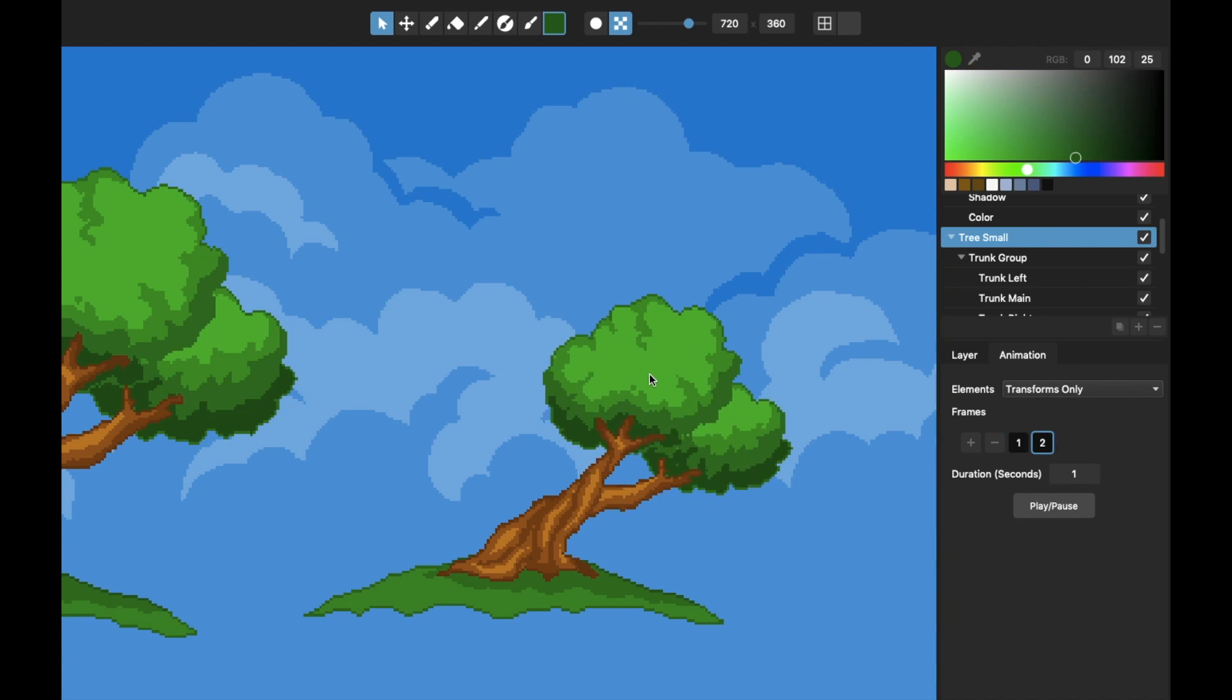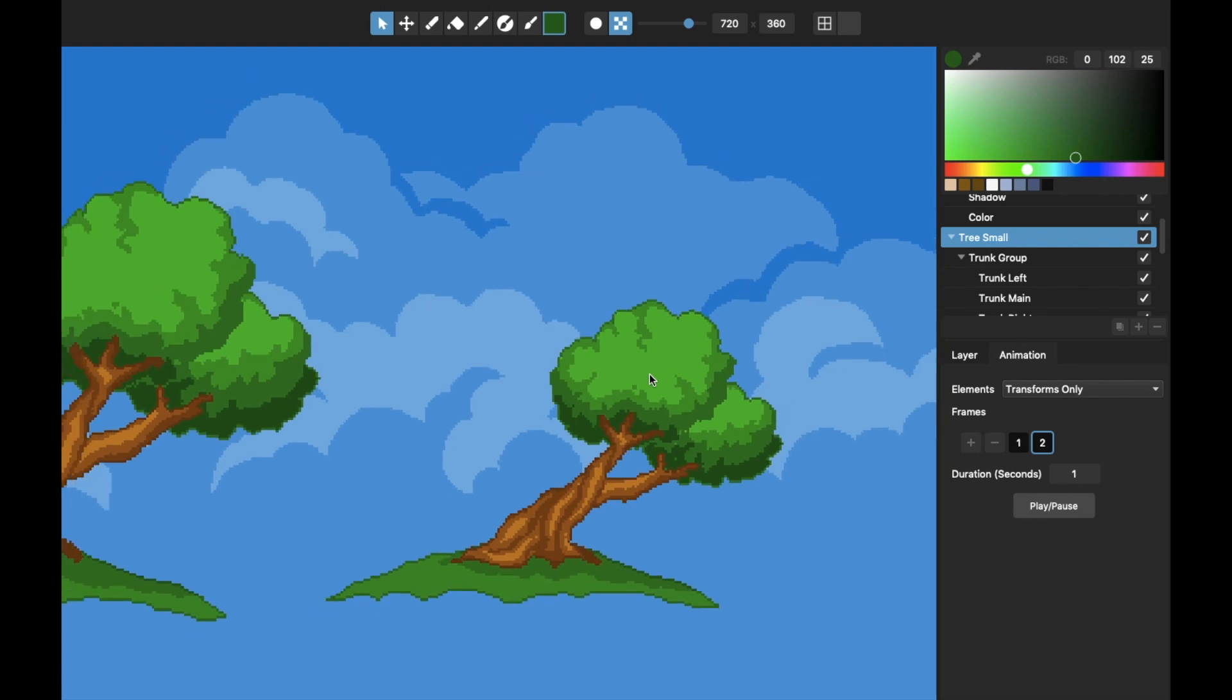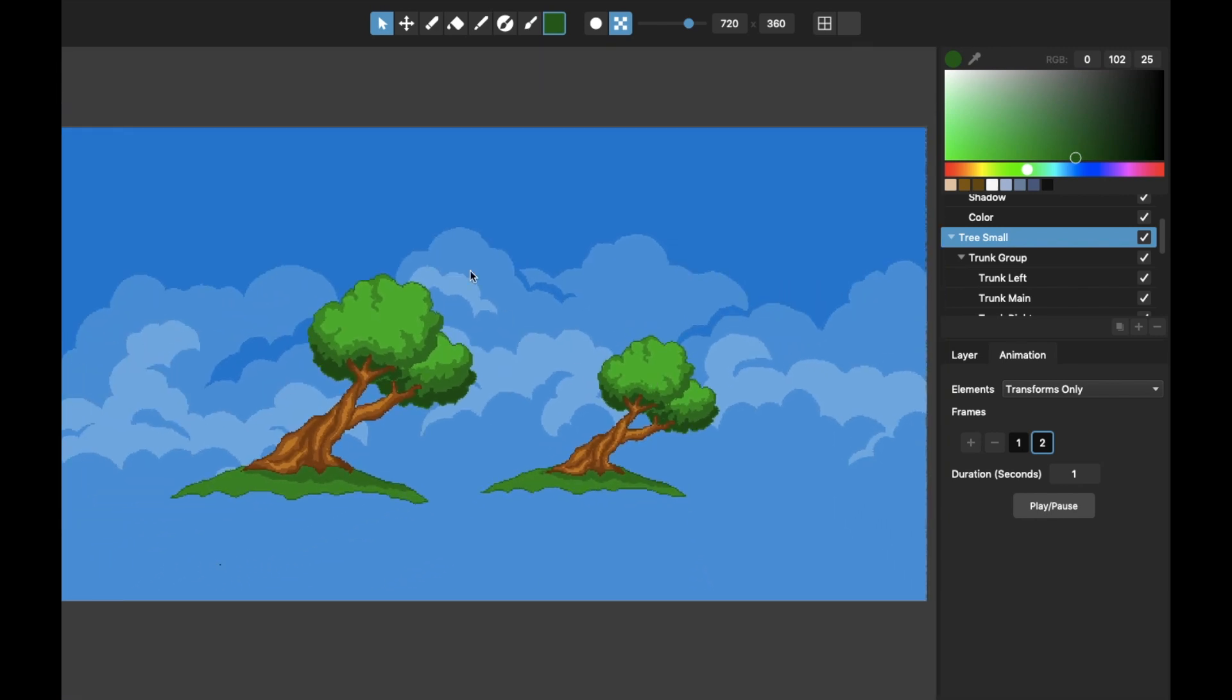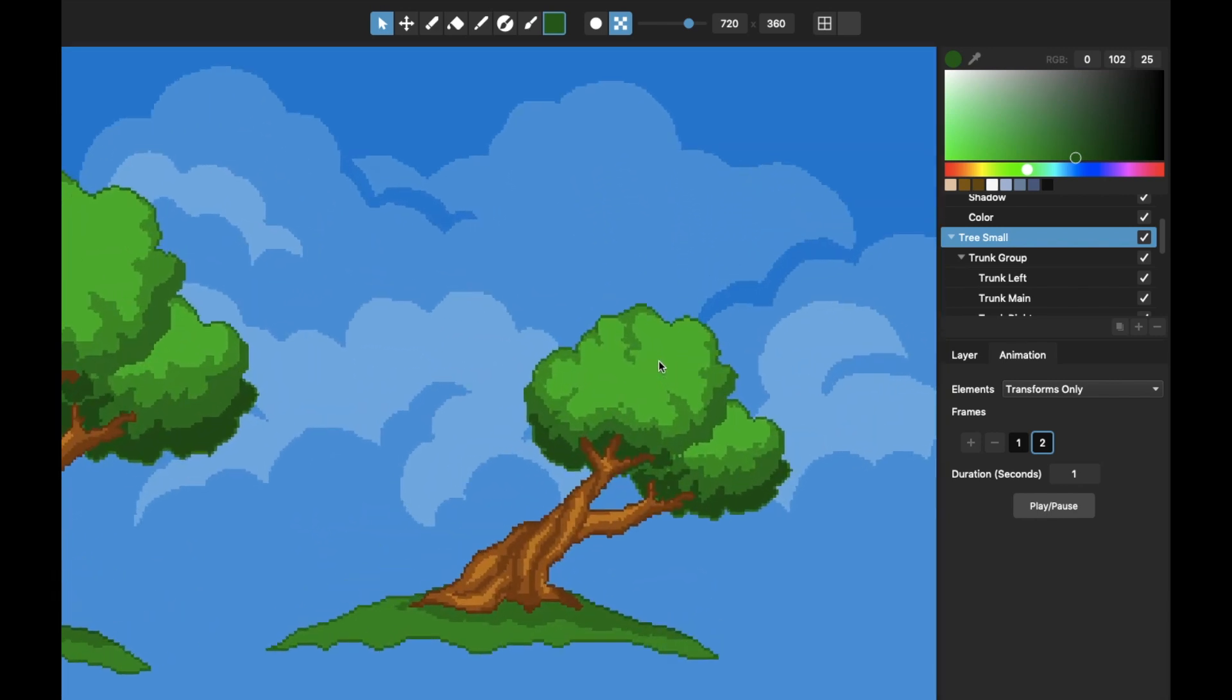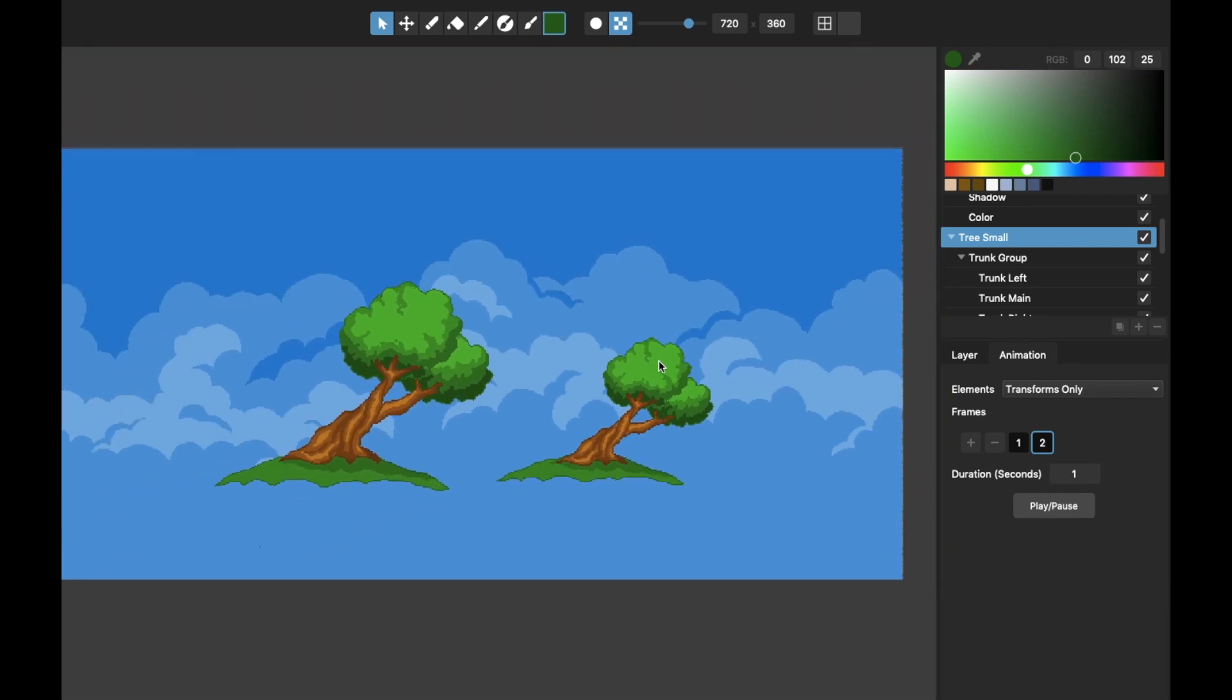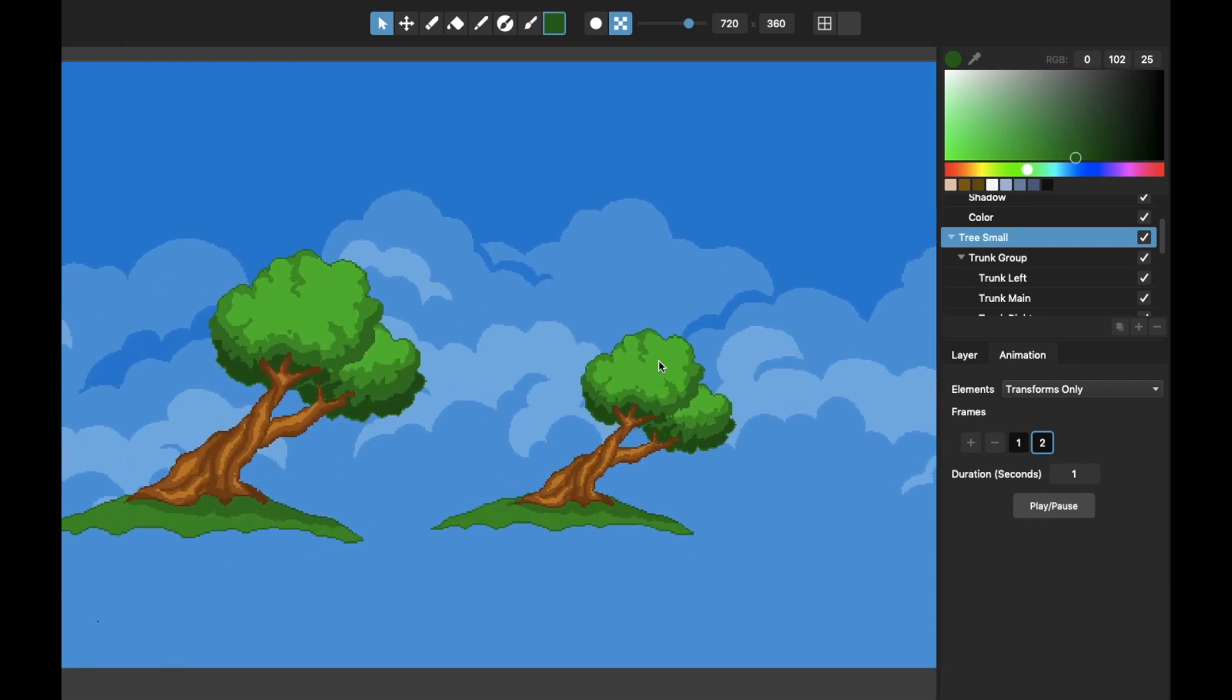So anyway, that can be really neat for designing characters and animations, for example, in a video game scene where you just want to see how it scales with everything and looks with everything, and you can make all your assets without having to make a separate file for each asset.